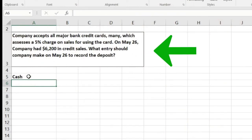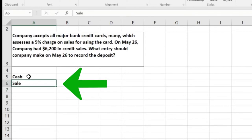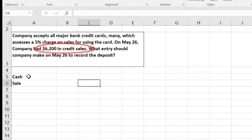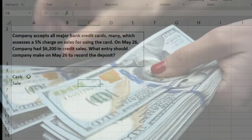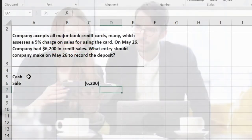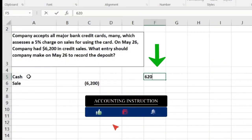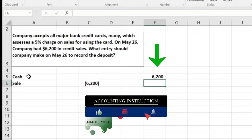Now we think about what the credit is going to be. Usually if we made a sale, it goes to Sales or Income, so that's the credit. We're assuming that the $6,200 represents the credit sales, and we're going to have to pay part of those as fees to the credit card company. So the credit card sales will be a credit of $6,200, and then we need to figure out how much cash we're going to receive after the credit card fees.